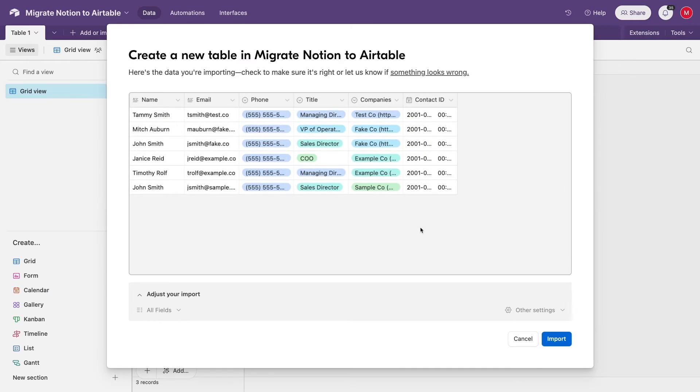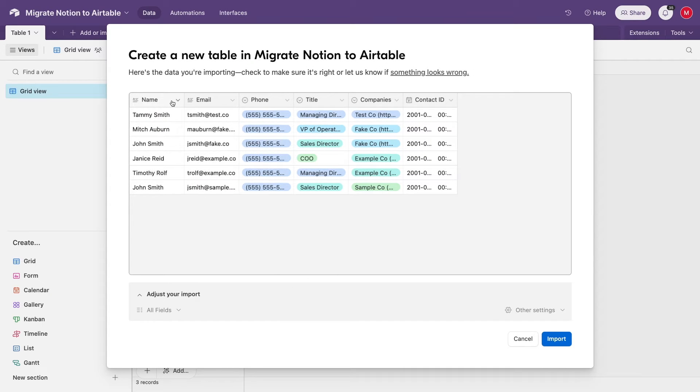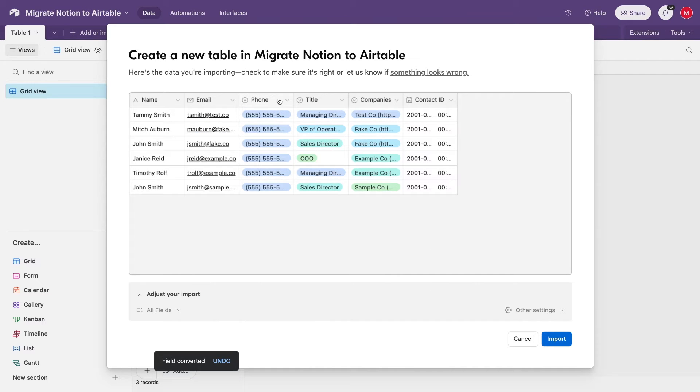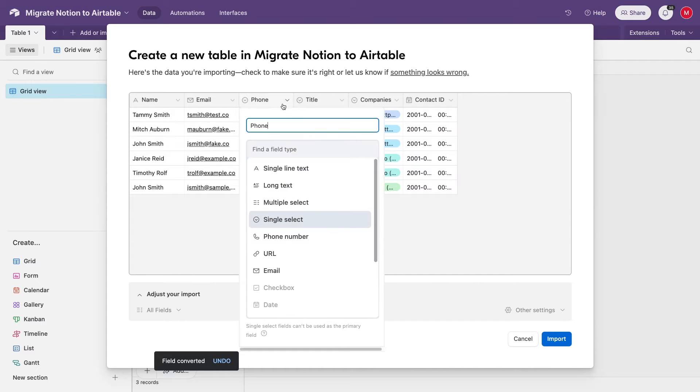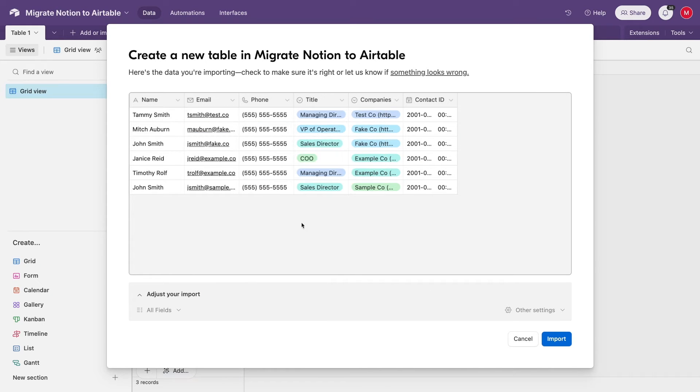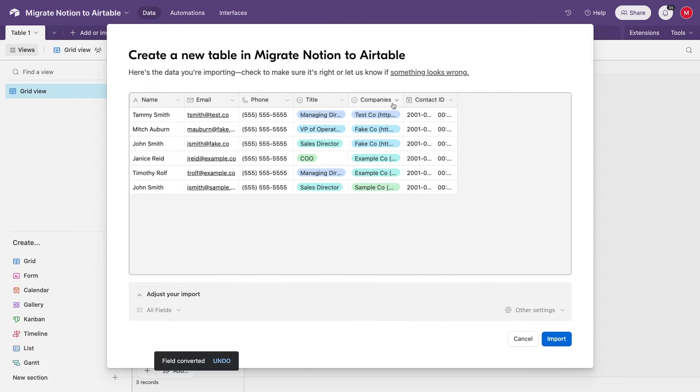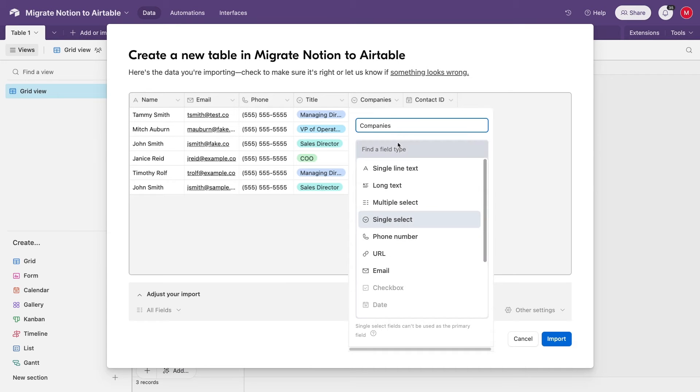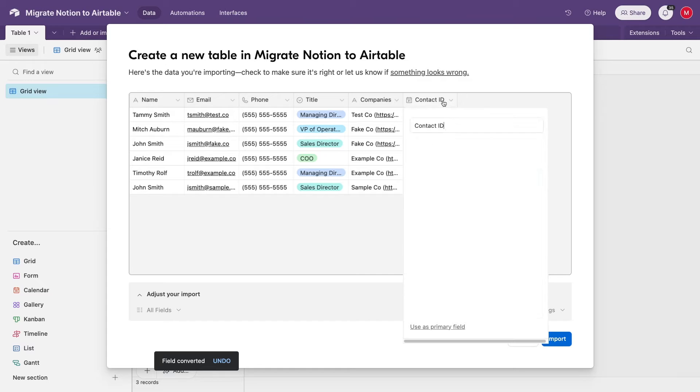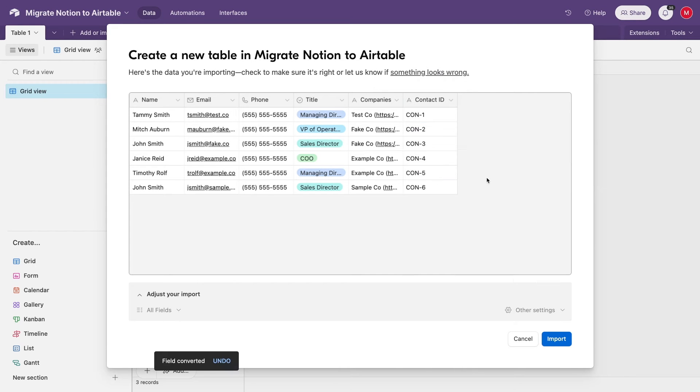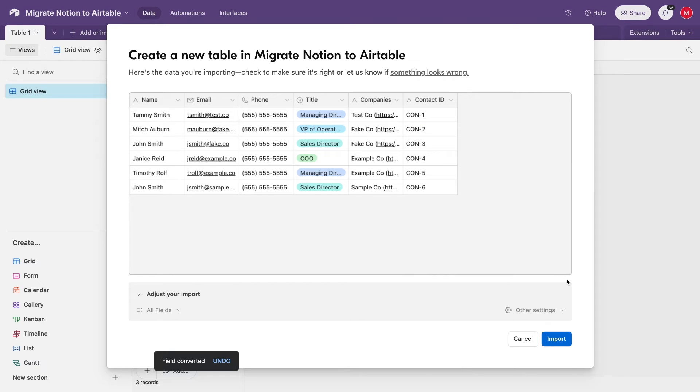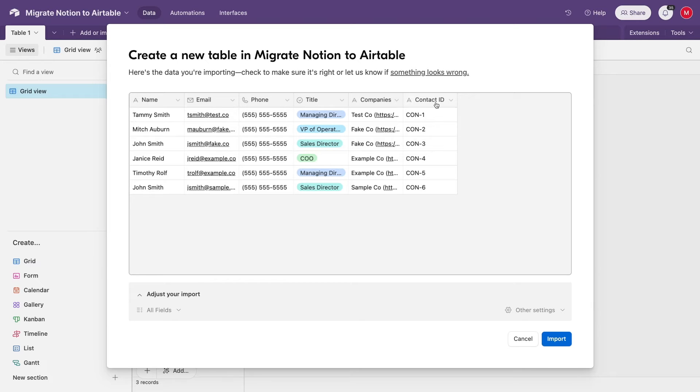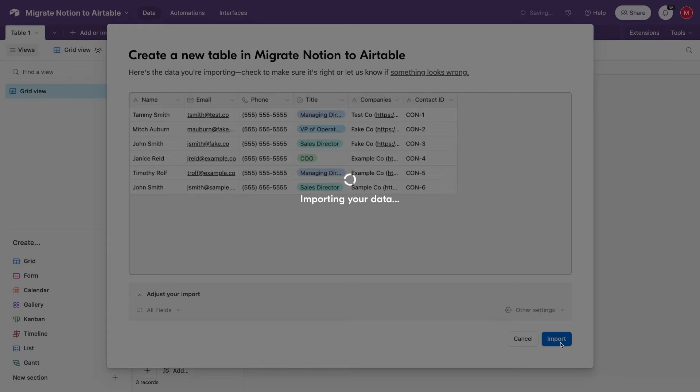Next, you'll need to adjust your import. Airtable will try to set appropriate field types automatically, but you'll usually need to adjust those selections a bit. As you're adjusting the fields, be sure to leave the Relation field as a Text field. The ID field should also be set to Single Line Text. Under Other Settings, make sure that the Use First Row As Headers setting is checked to use the first row in your CSV as the field title, instead of making it as a record. Once your configuration is all set, click Import.